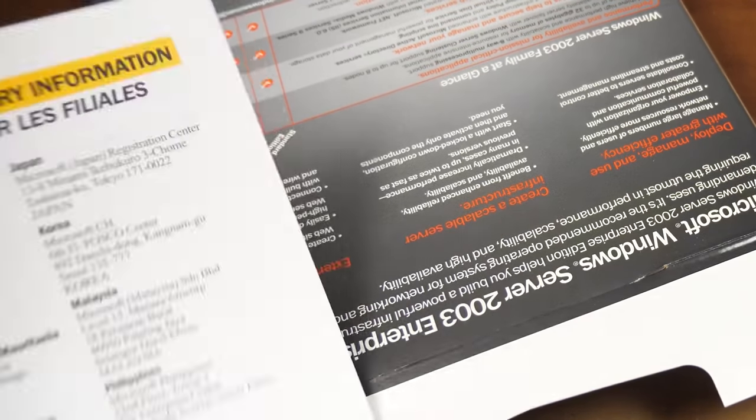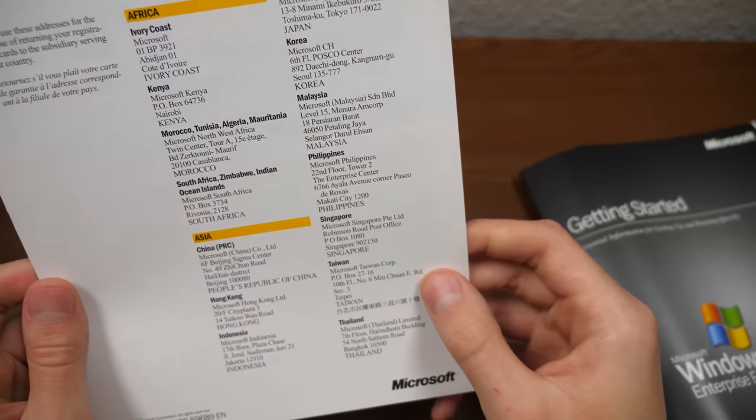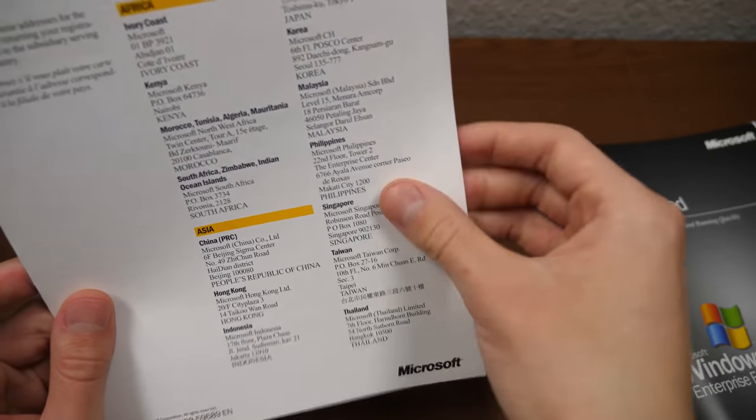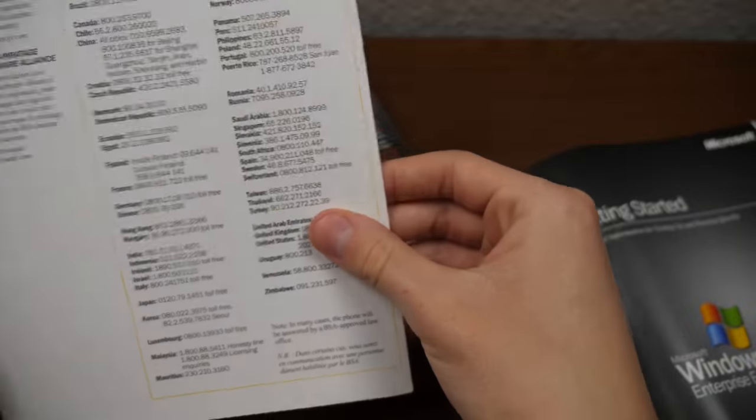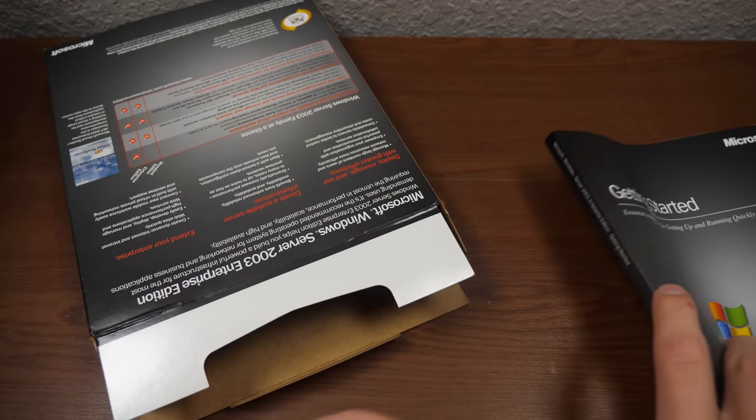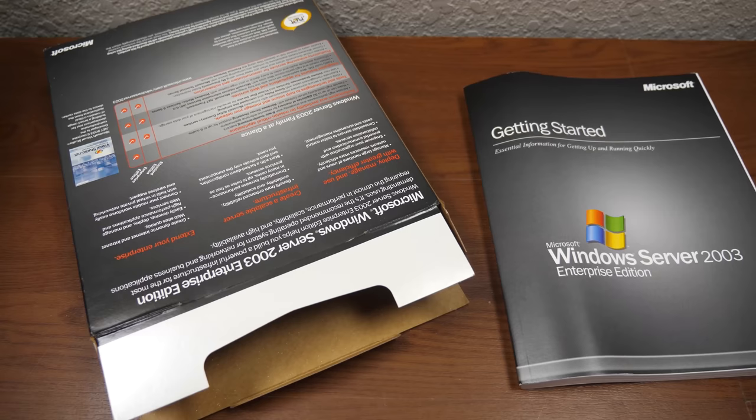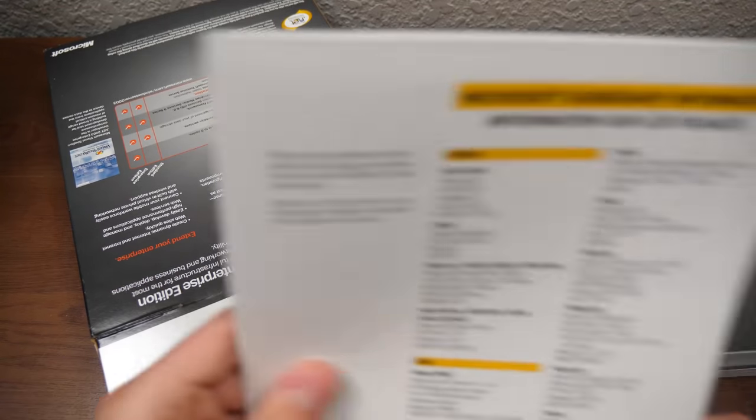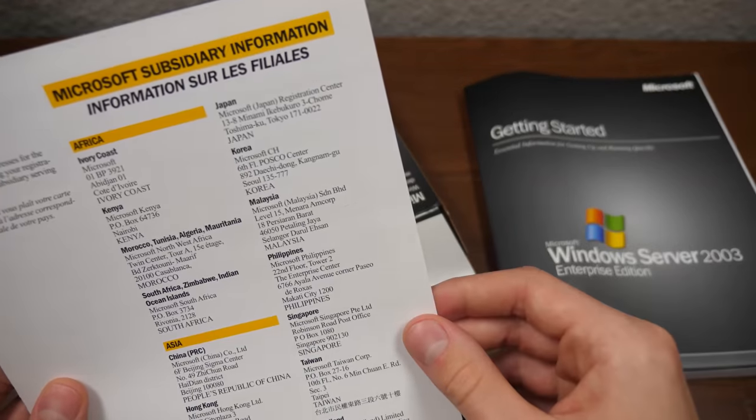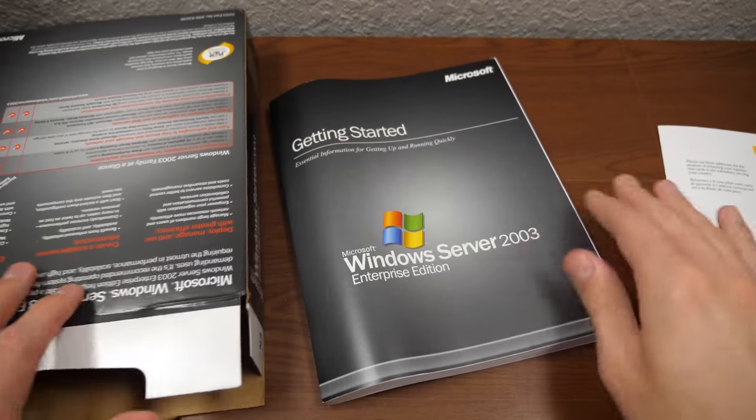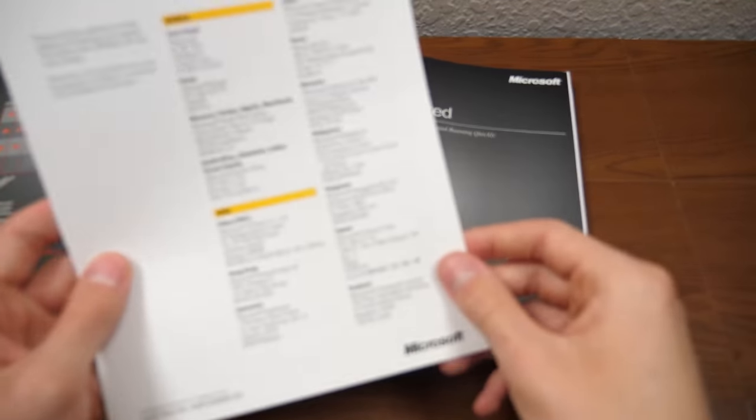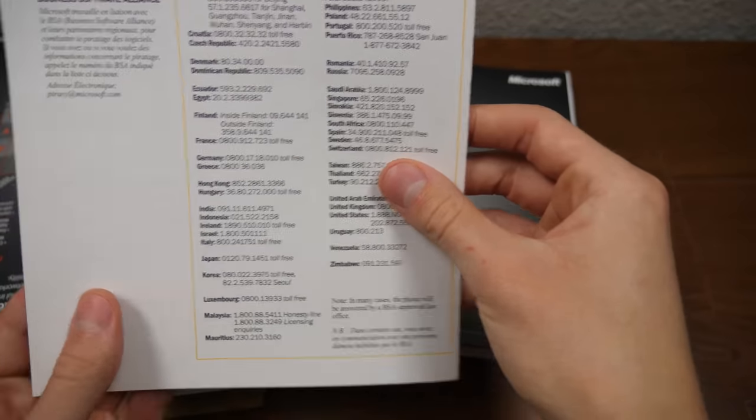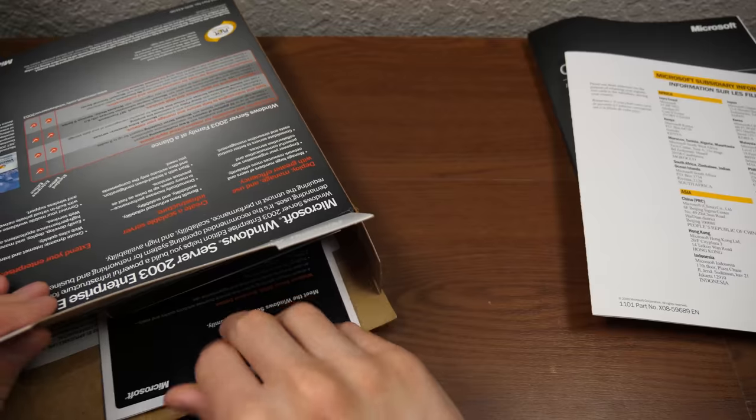We've got Microsoft subsidiary information. So these are all of the different Microsoft subsidiaries in all these different countries here. They've got it sorted by region. So that leads me to believe that this was probably just sold like it was the same copy or maybe just the contents of the box. Because like if this was sold in a different country, they would want to have it in that country's language, right? Like if they were selling this in Japan, they would want the box to be in Japanese and the manual to be in Japanese. But I guess this was included in every single box just to make it easier for them. So we'll set that aside.